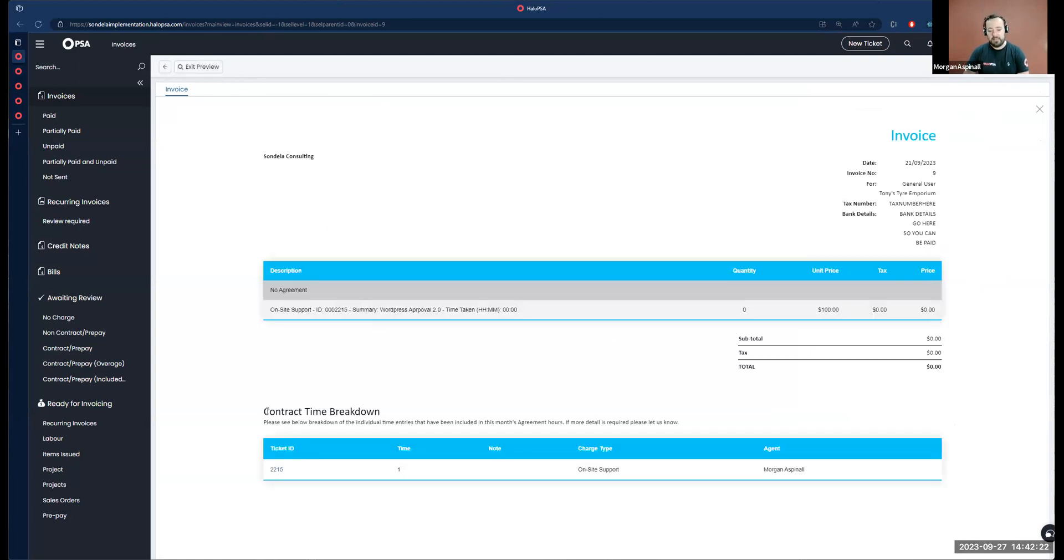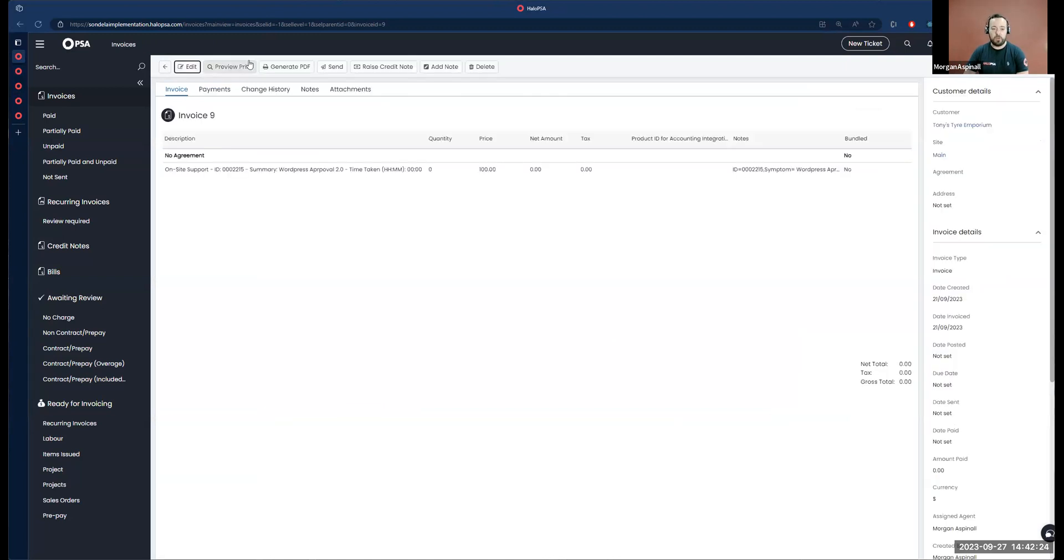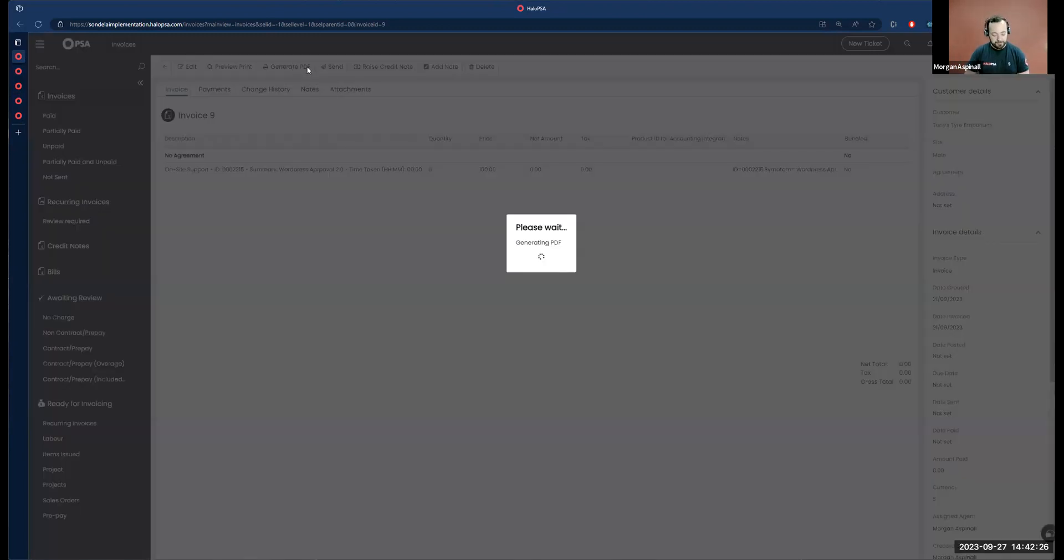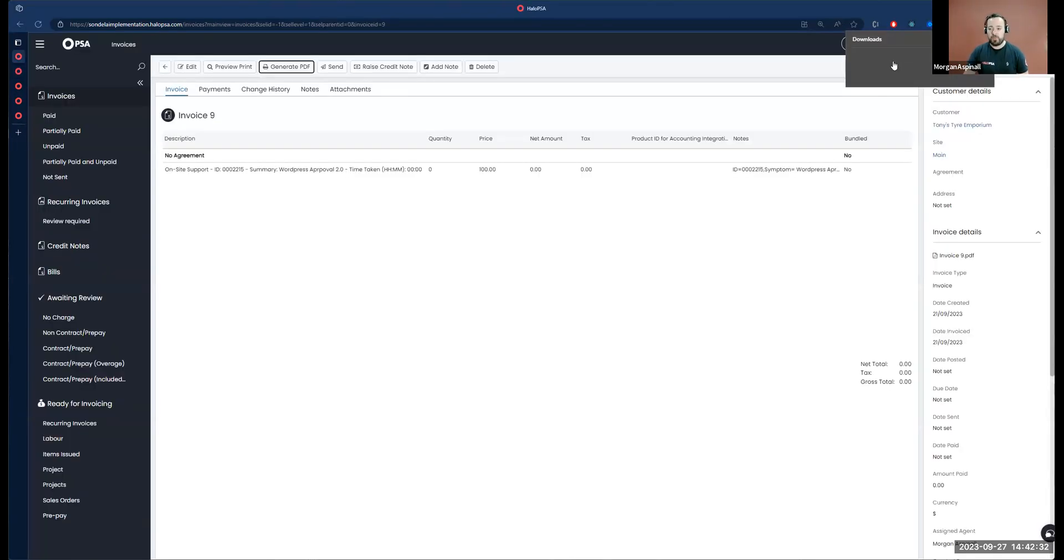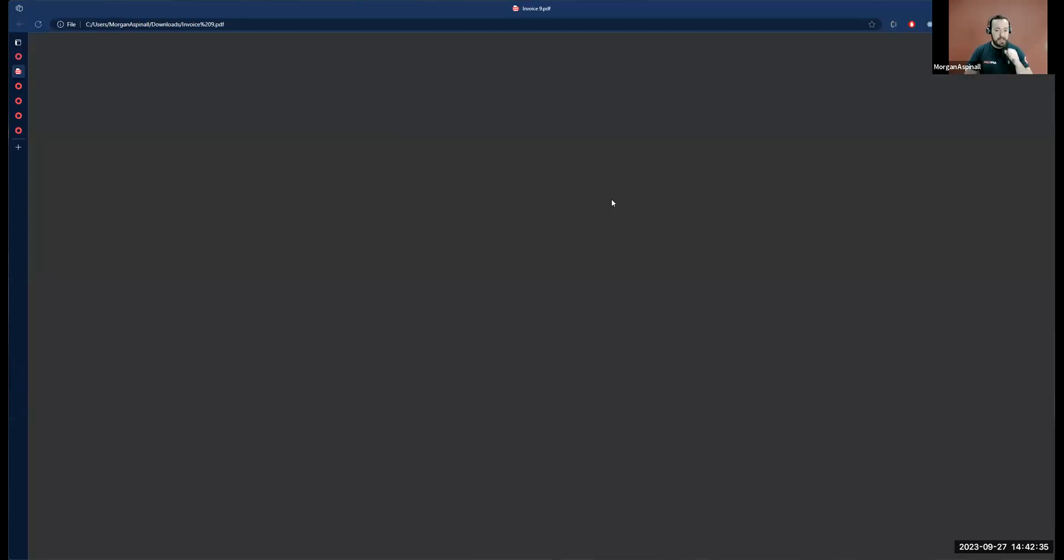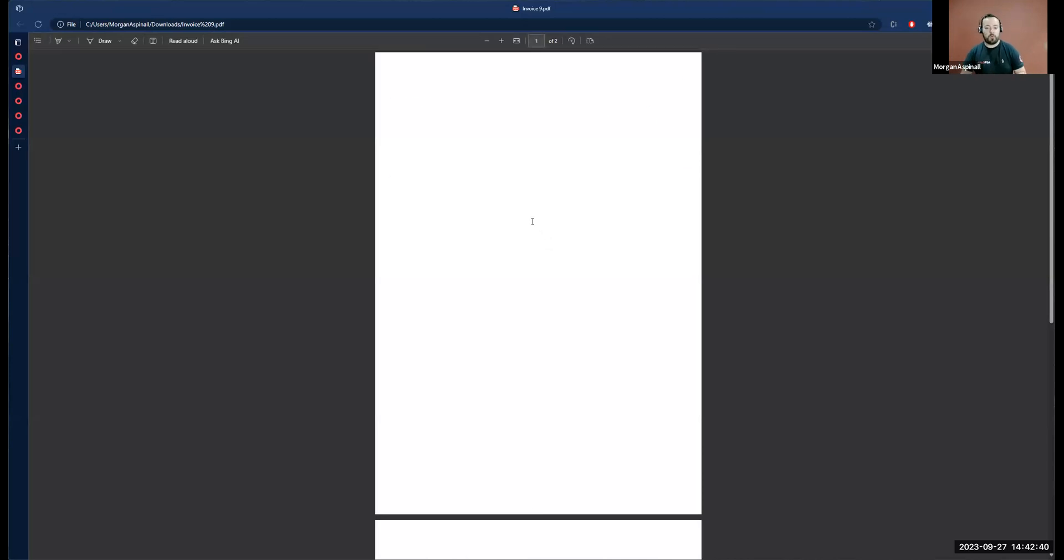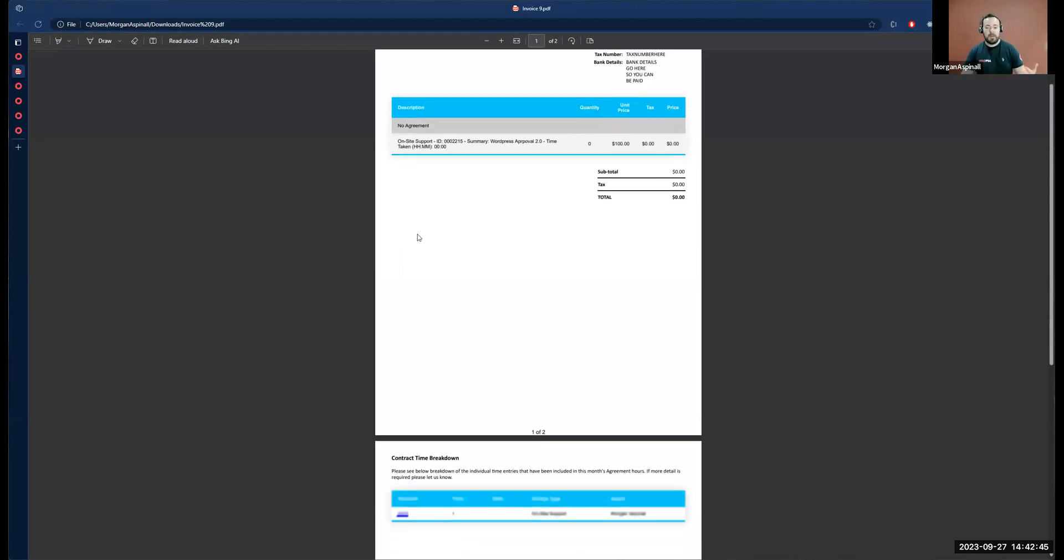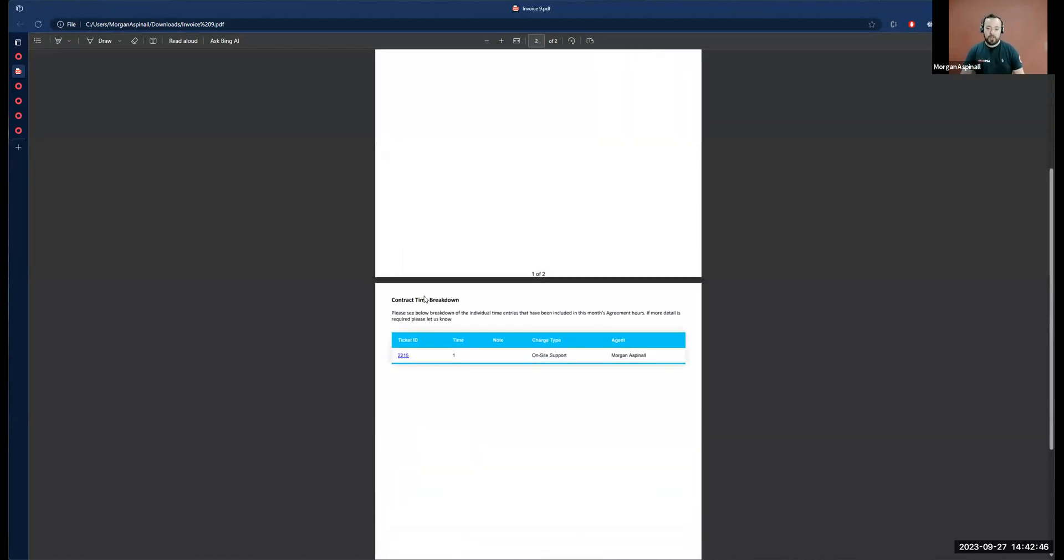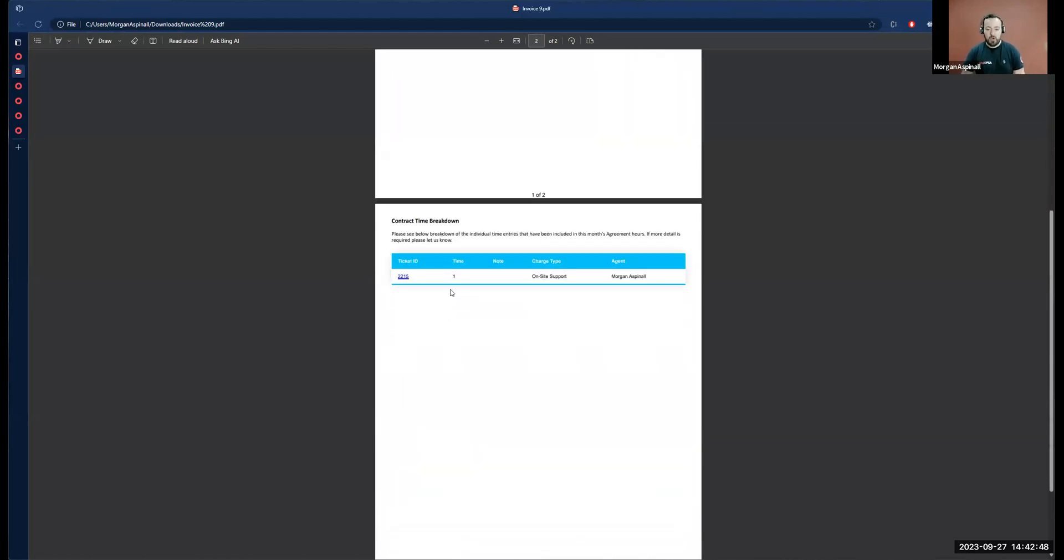Then if we go to our invoice for labor and generate the whole PDF, what we'll see is on the first page we have our standard invoice details where we would have all the recurring services, hardware that's been procured, sales orders, all that kind of stuff.